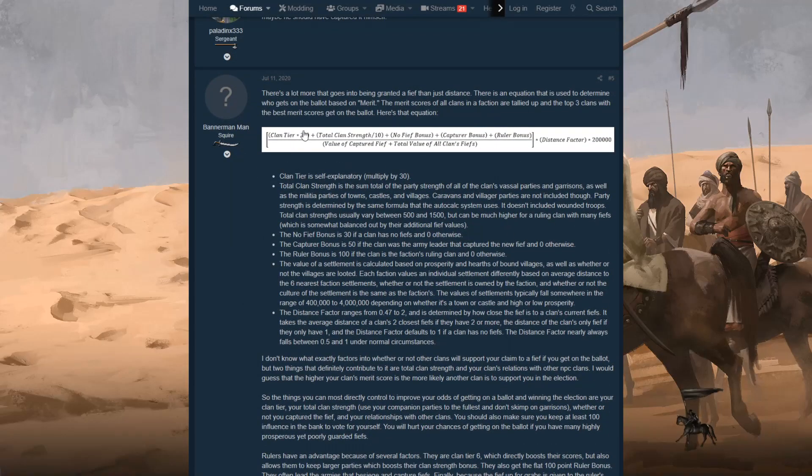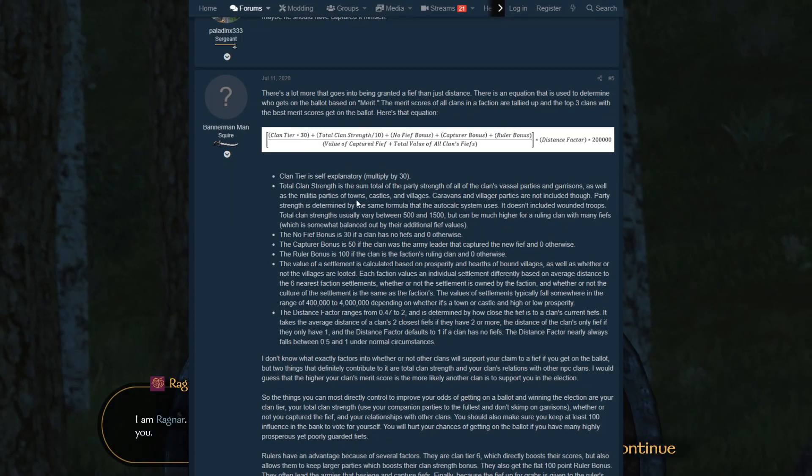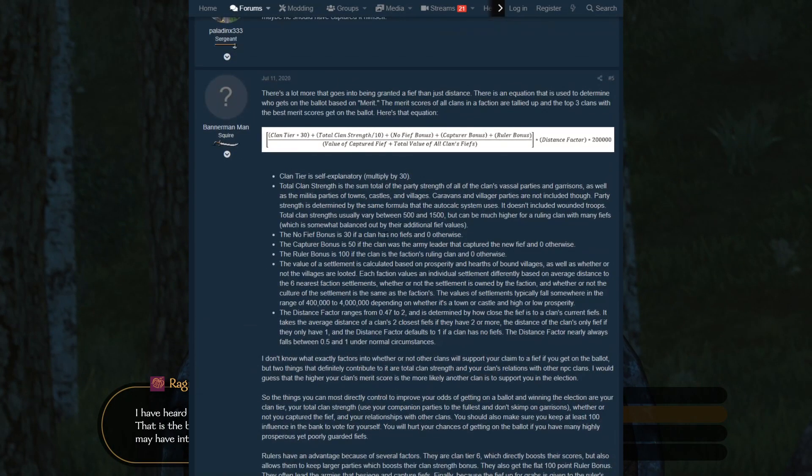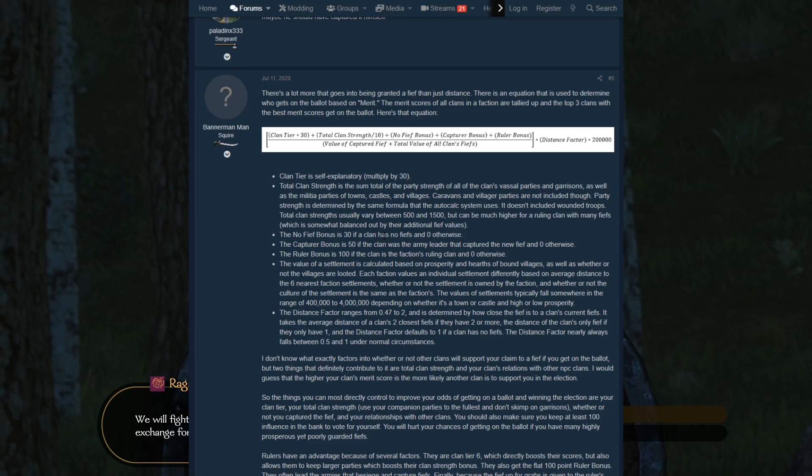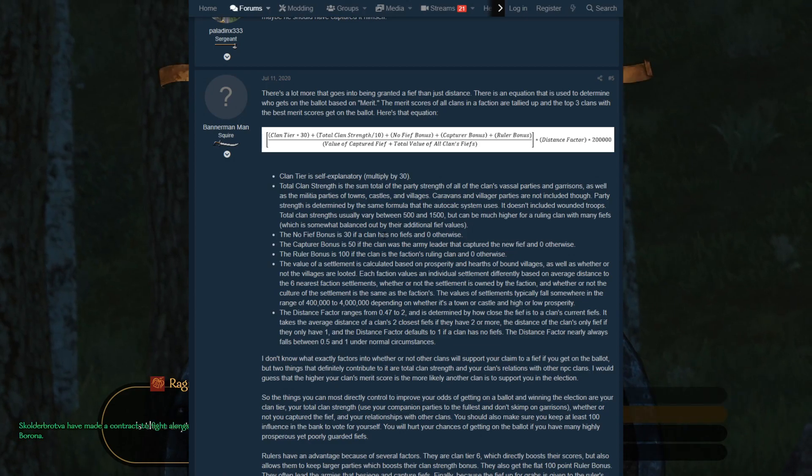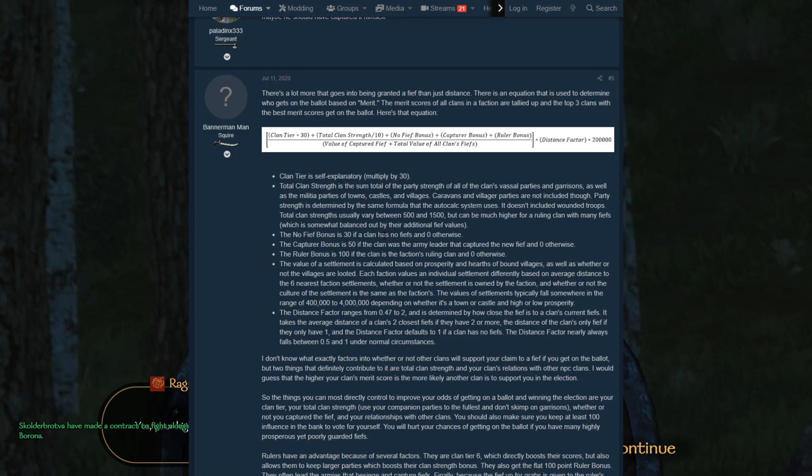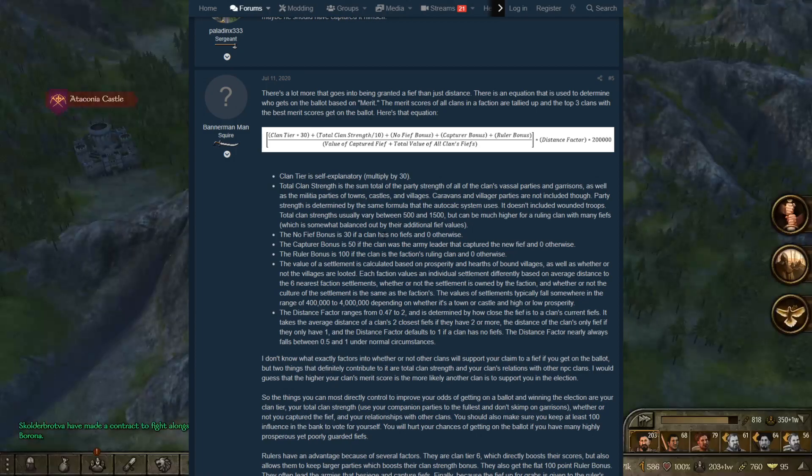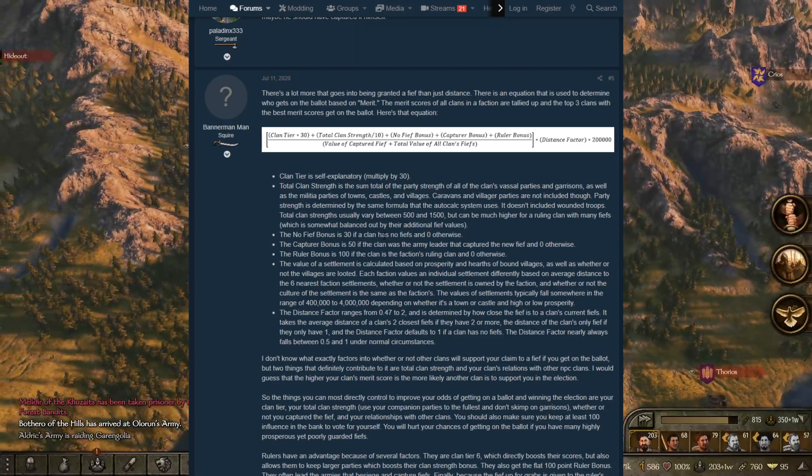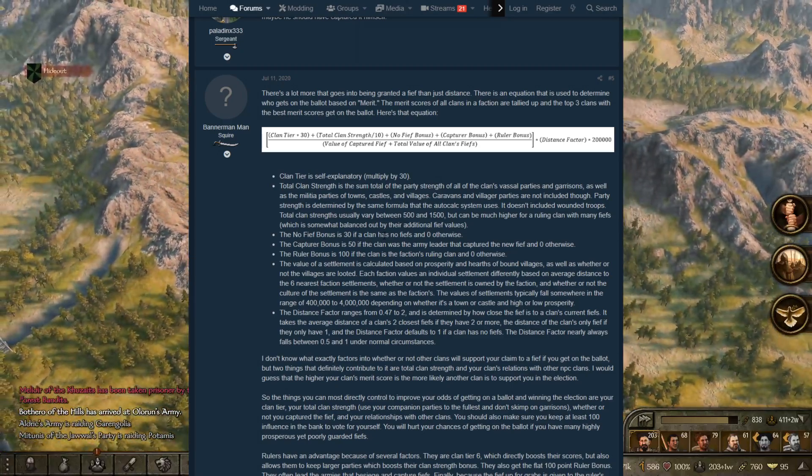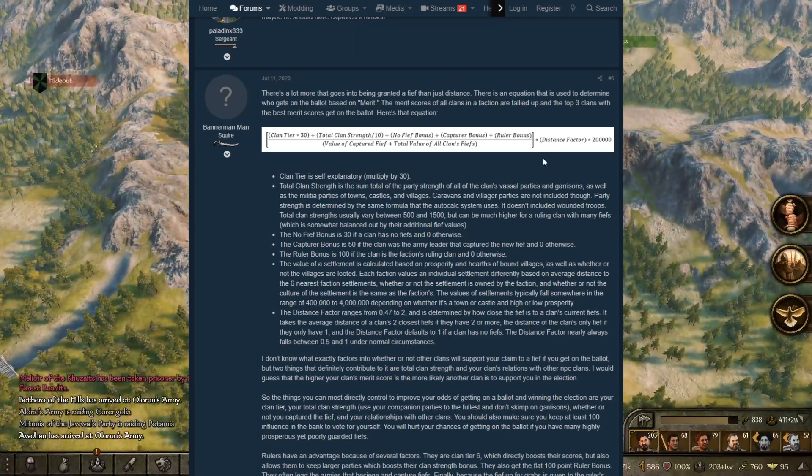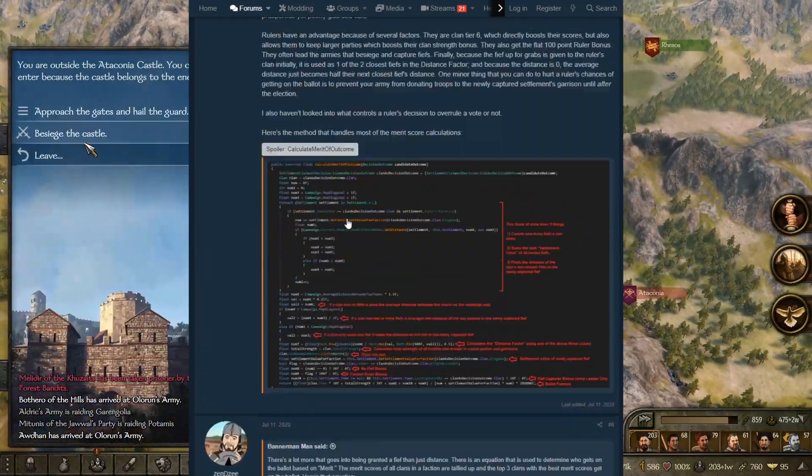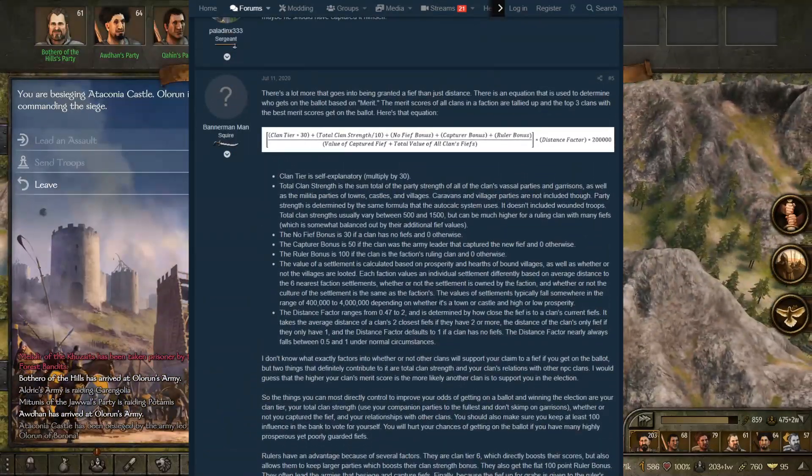Here's the guy who lists it off and does all of that. There's a lot that goes into being granted a fief than just distance. There's an equation that is used to determine who gets on the ballot based on merits. The merit scores of all clans in a faction are tallied up, and the top three clans with the best merit score gets on the ballot. Here's the equation. I wonder how he got this equation. He looked in the code, I'm pretty sure.